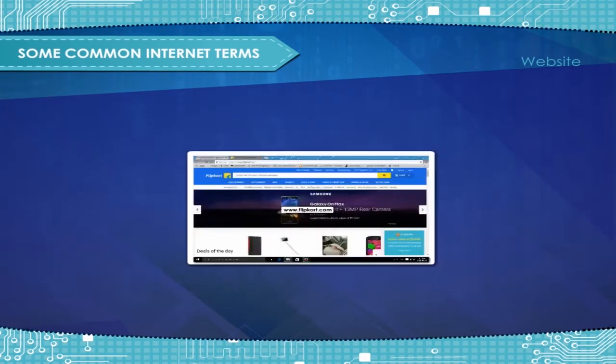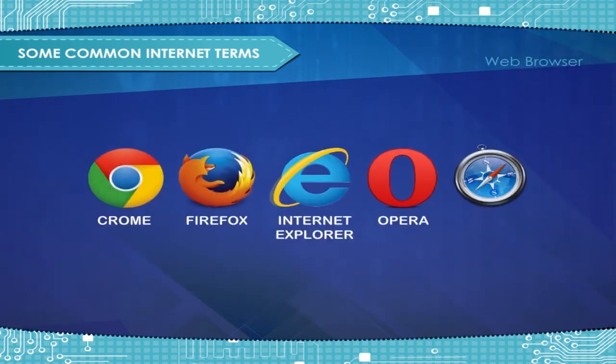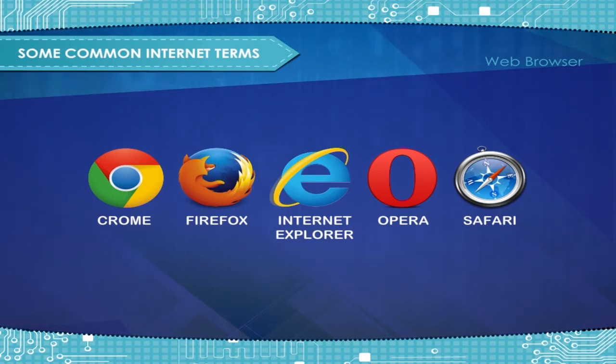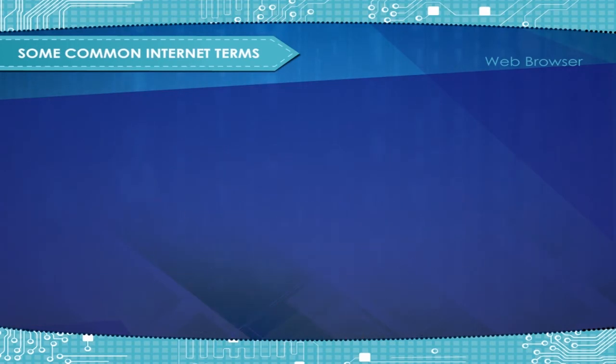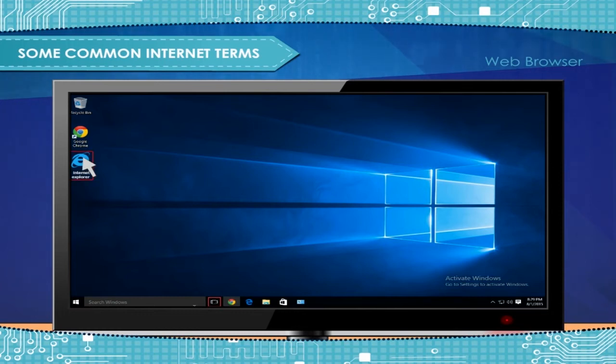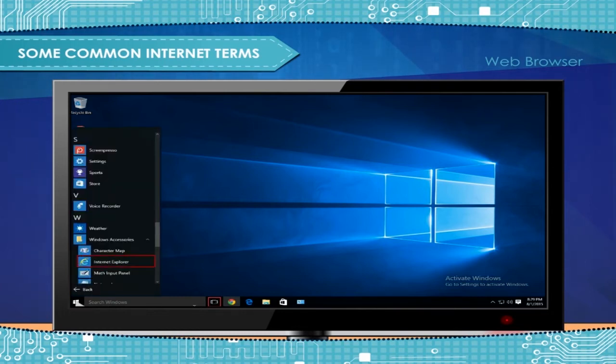Web browser: the software that allows you to view and explore information on the web is a browser. We can enter the Internet by clicking on the Internet Explorer icon present on the desktop or the Internet Explorer option within the All Apps option of the Start menu.